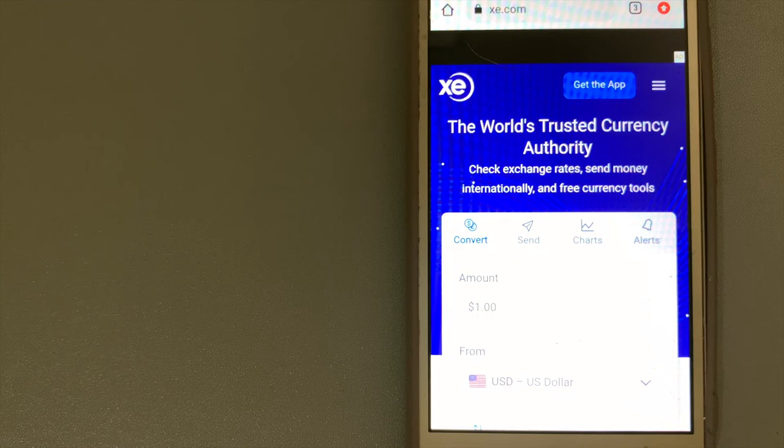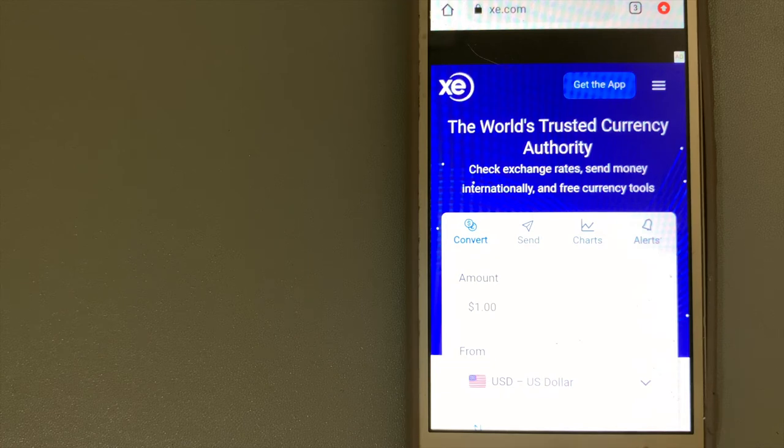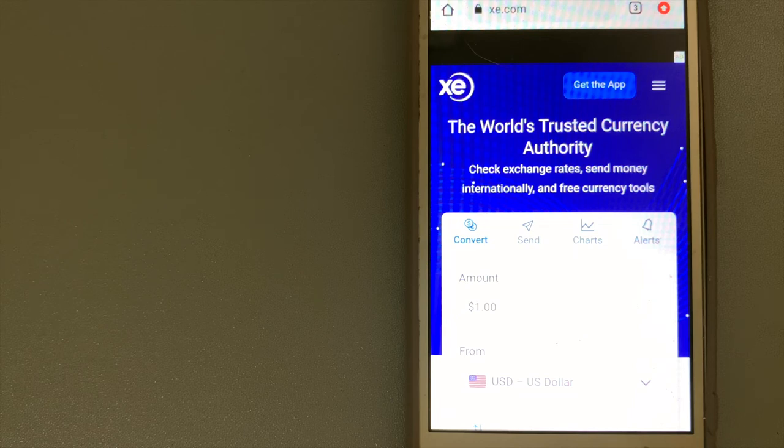In addition to the website and mobile app, XE also offers customer support over email and by telephone, and a bunch of other money transfer services.